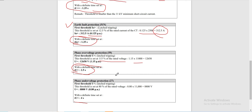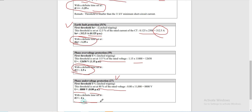Relay 27N, the undervoltage protection, is set at 80% of rated voltage. Multiplying 80% by 11,000 volts gives a threshold pickup of 8,800 volts, or 0.8 per unit. Since the previous incomers were set at 4 seconds, this relay is also set at 4 seconds with definite time.